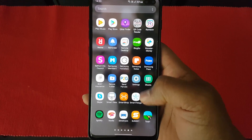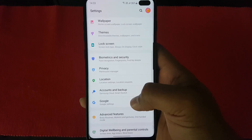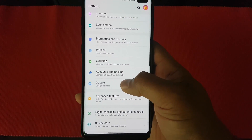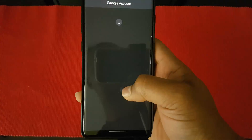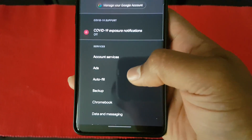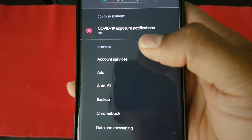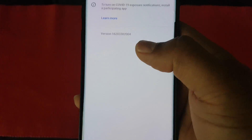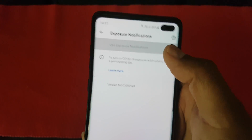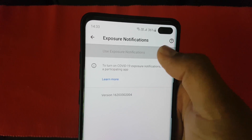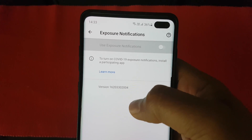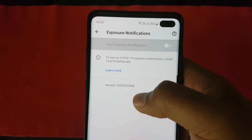On Android, you just need to go to Settings, then go to your Google Settings, and then you can see the COVID-19 Exposure Notifications. When you tap on it, as I said, in the UK there is no app to use it, so these settings have been disabled and cannot be used.